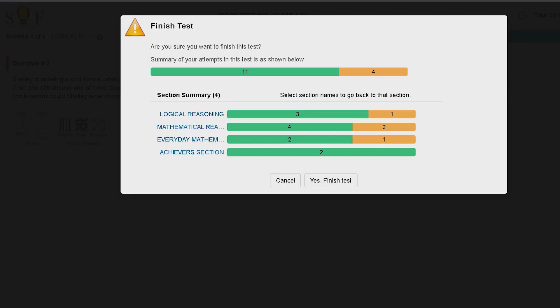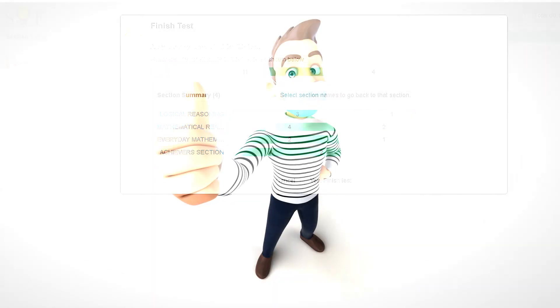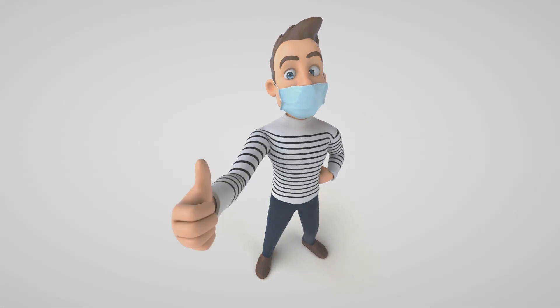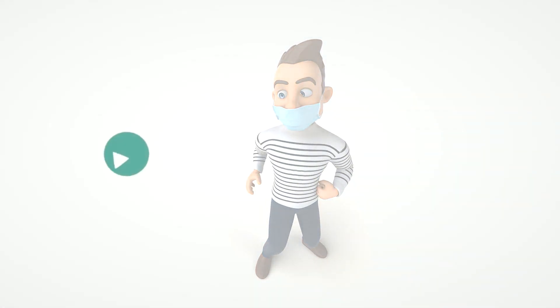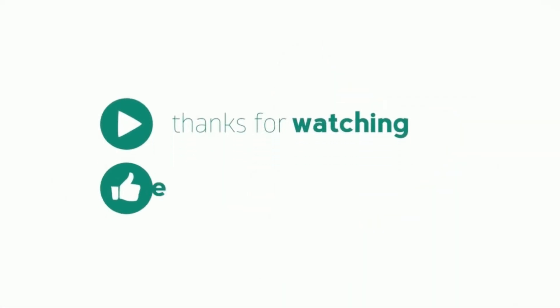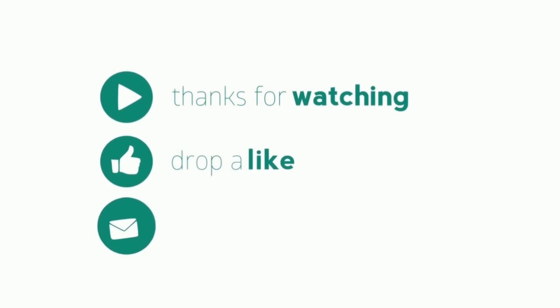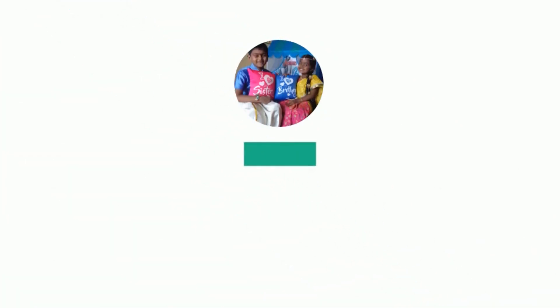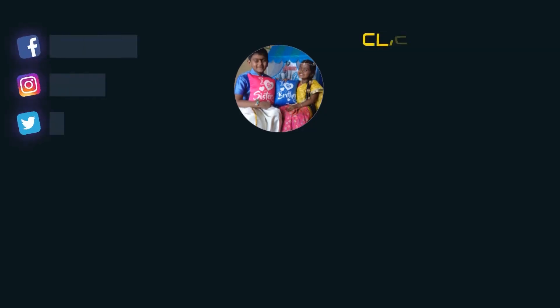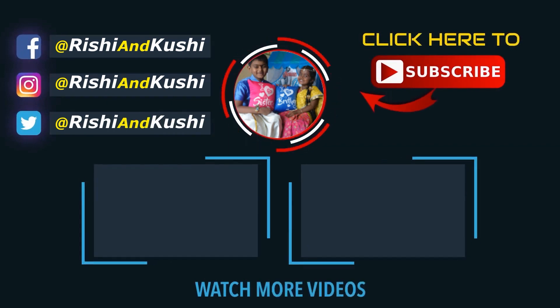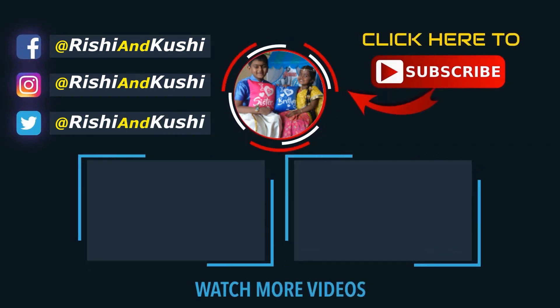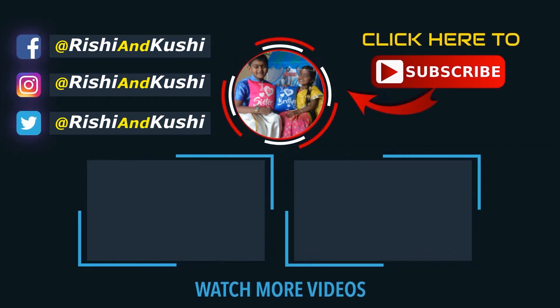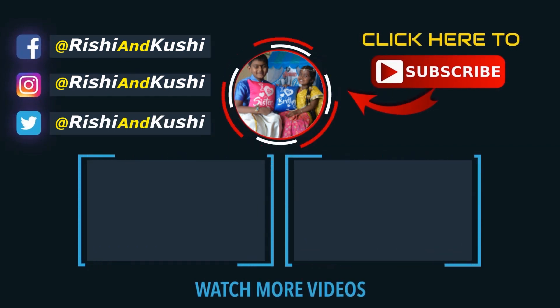I hope these 5 important tips would be really helpful to everyone. I wish you all the very best for your exams. Thank you for watching our video. If you find it useful, kindly like, share, comment and subscribe. For further updates, follow us on social media at Rishi and Kushi. See ya! Bye!